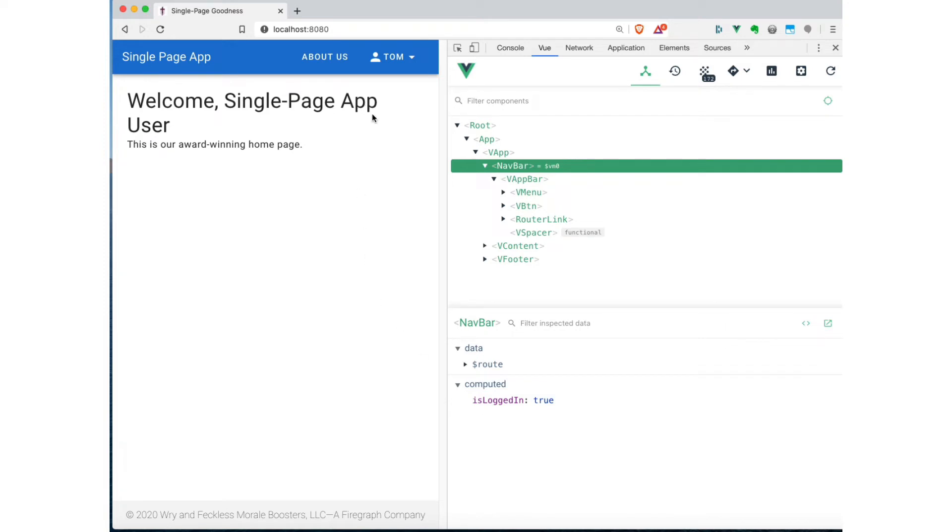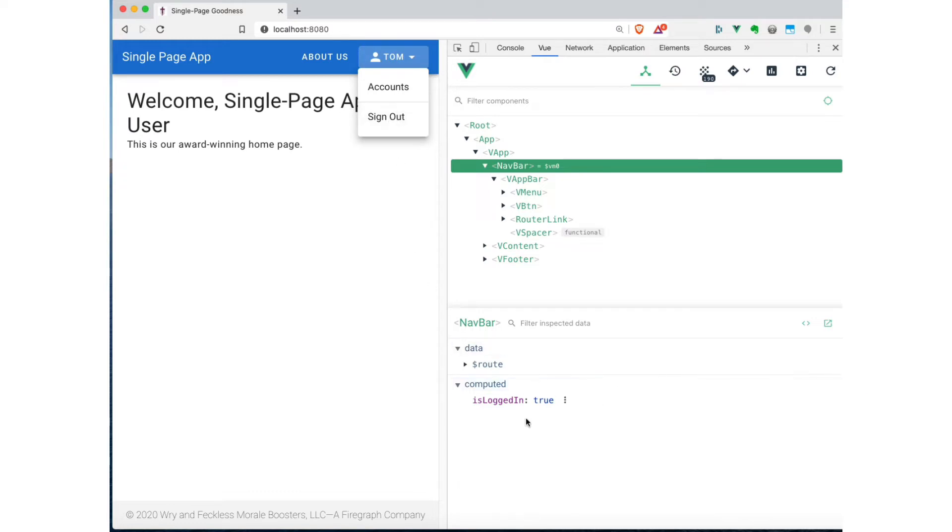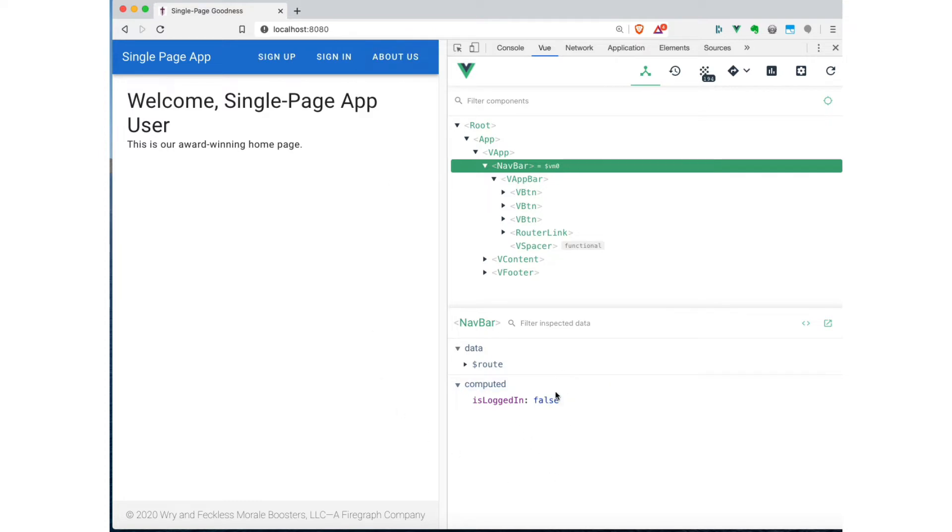And of course, because we had written our navbar to be sensitive to that particular value, now it's showing this drop down with my login name and some other actions that I can do once I've authenticated. And I'm going to do the opposite operation here and sign out. And again, keep an eye on the isLoggedIn value down here. So hit sign out. And now you can see that that switches back to false because behind the scenes, the code had run the mutation on the global state object, that VueX state, to set the current user to be null.